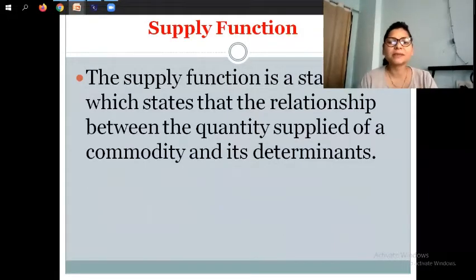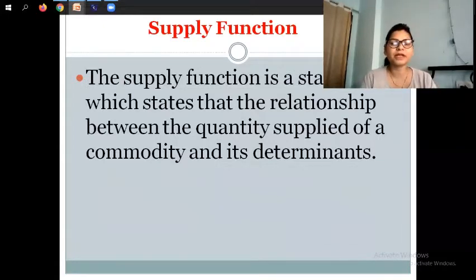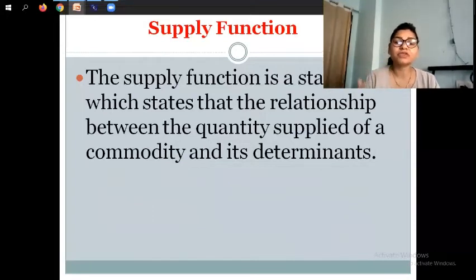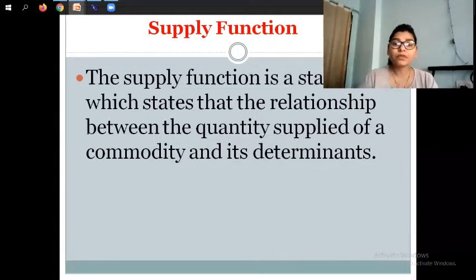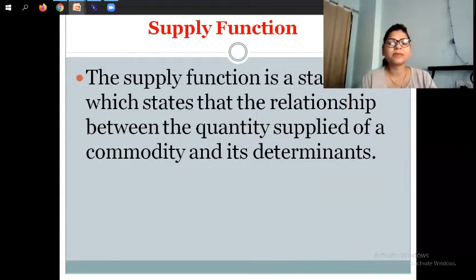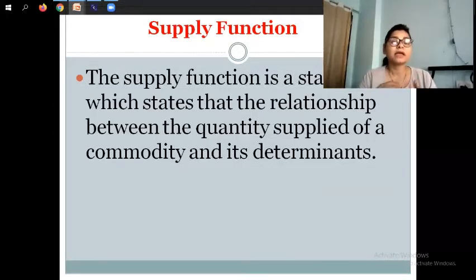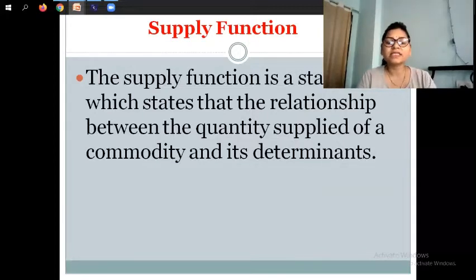The first topic is supply function. If you don't have your determinants, then check them, because supply function is actually based on the determinants. The supply function is a statement that states the relationship between the quantity supplied of a commodity and its determinants, including the price of a commodity.